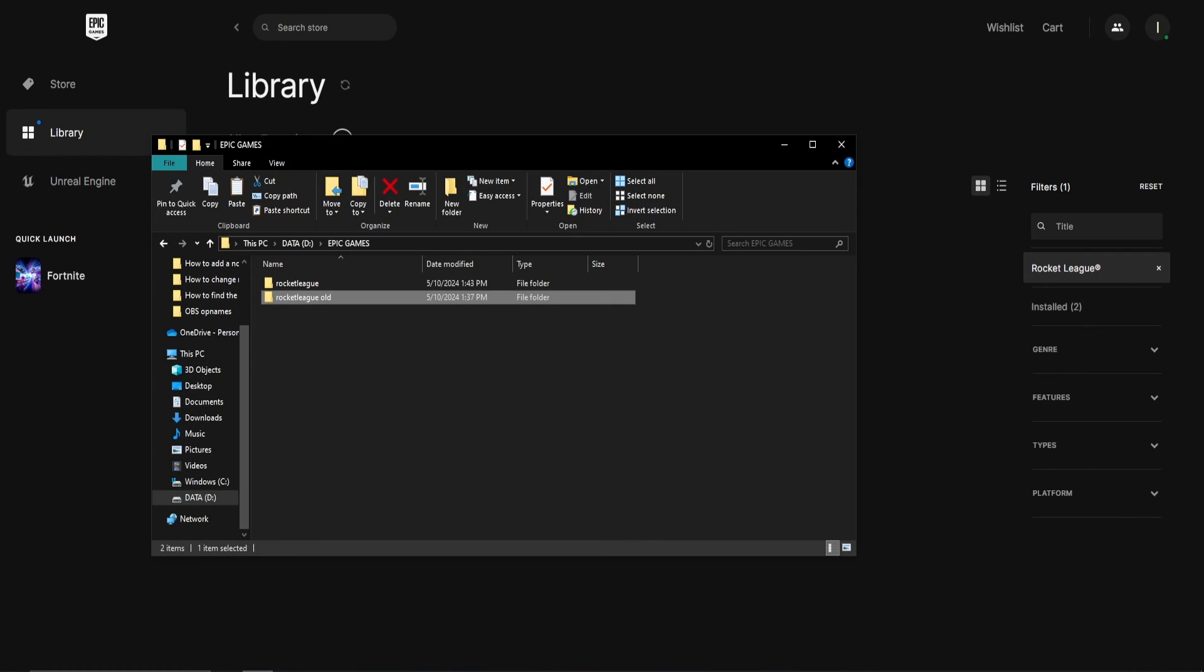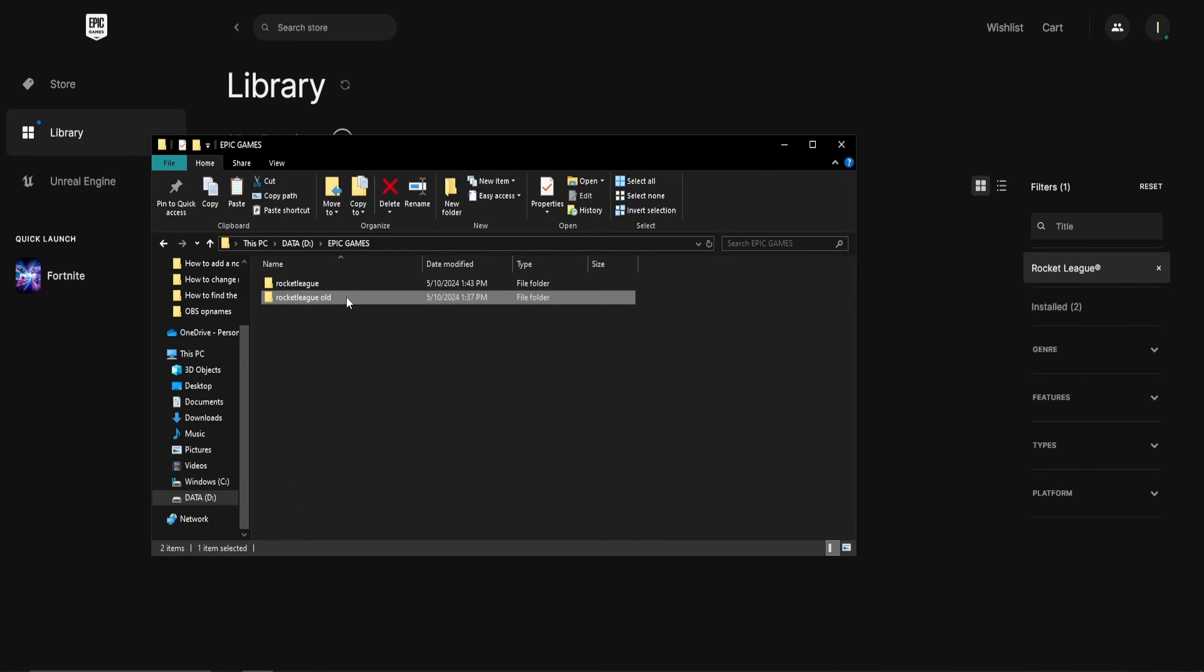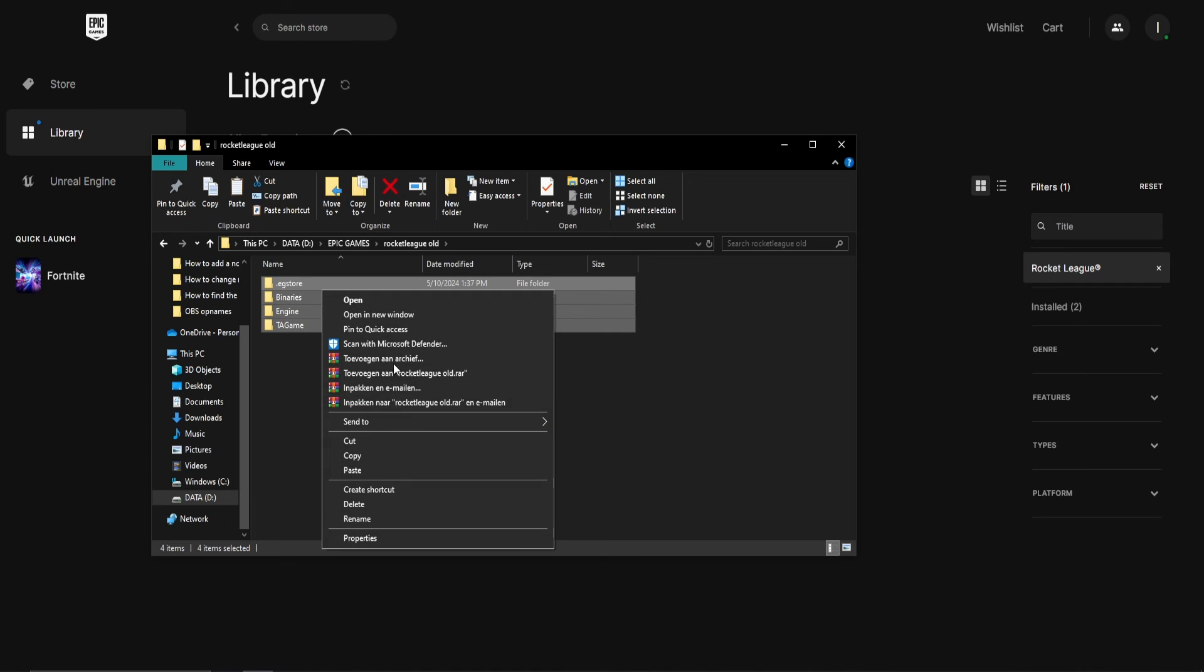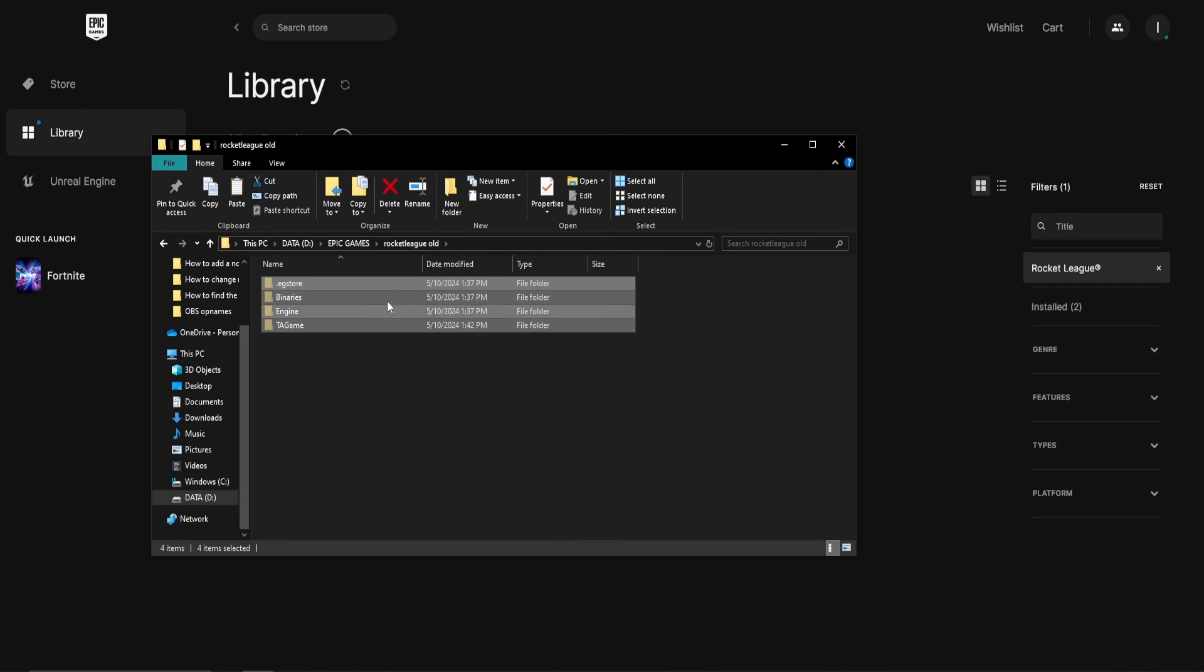Now open up the folder you've made again and copy all of the files of your old folder into the new folder above it, named after the game you're moving.